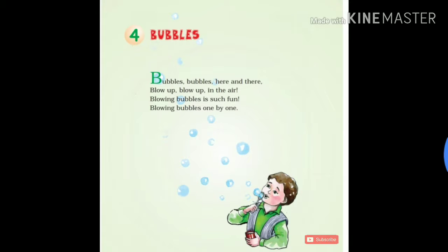Hello friends, today I am reading class 1, chapter 4. It's a poem called Bubbles.